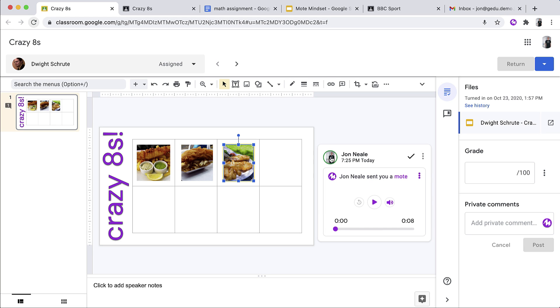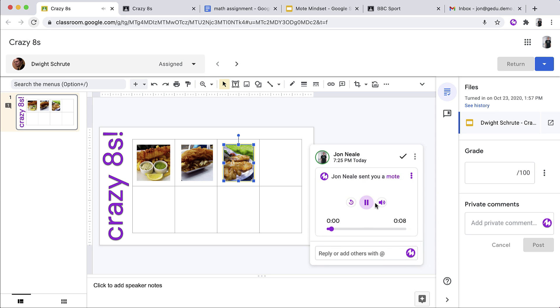This interactive clickable card is the beauty of Mote. Anyone with the extension installed can listen to the voice note from directly within the comment. All that they need to do is to tap on the play button and the voice note will play back for them. Easy right?